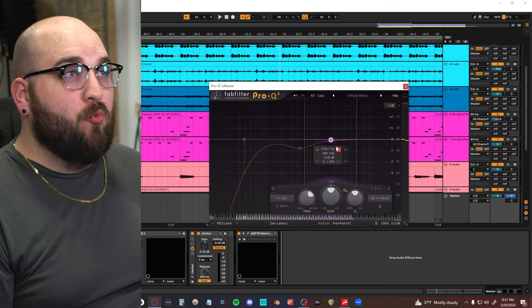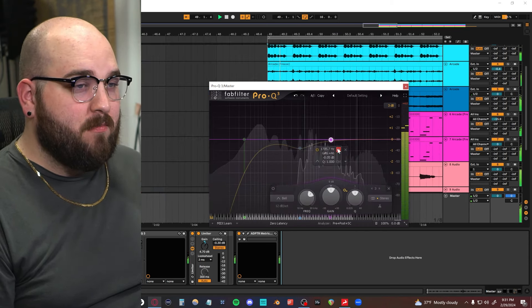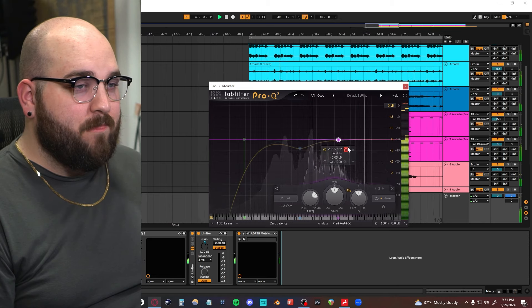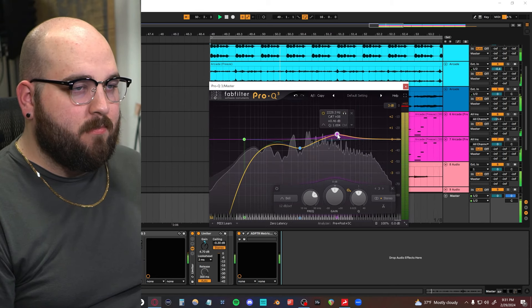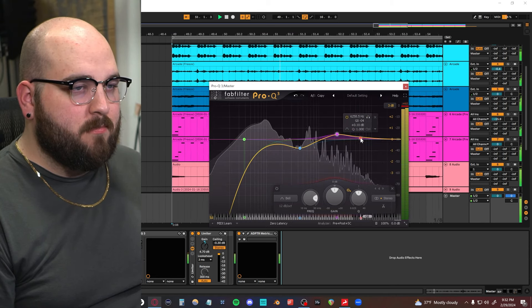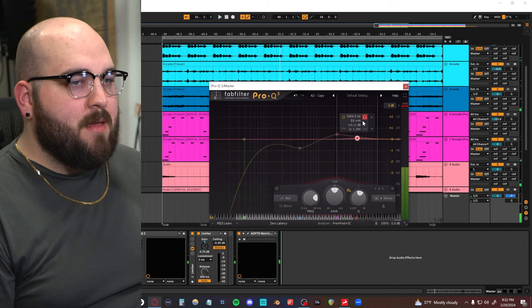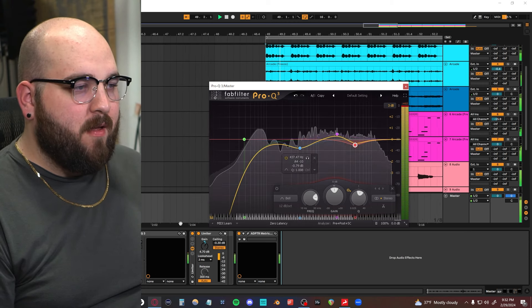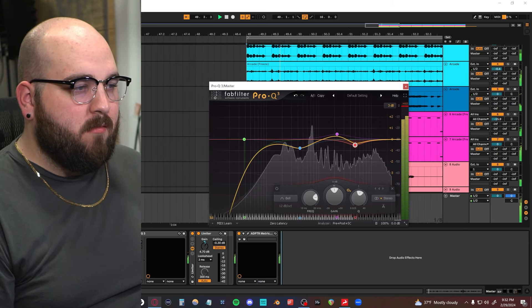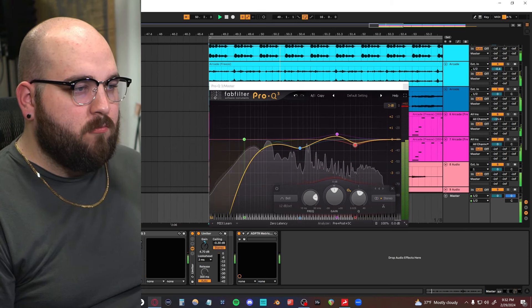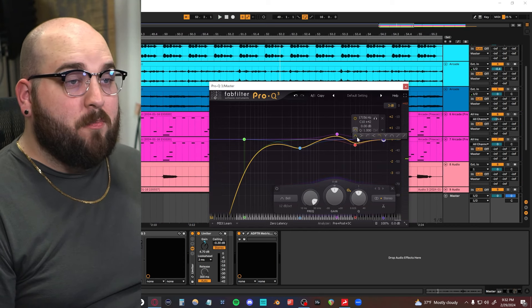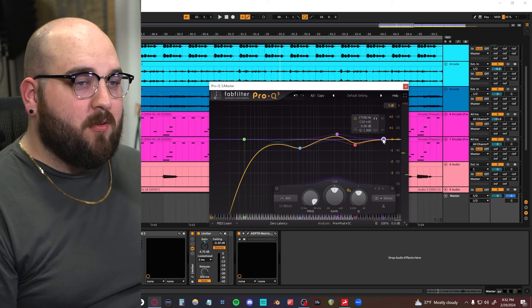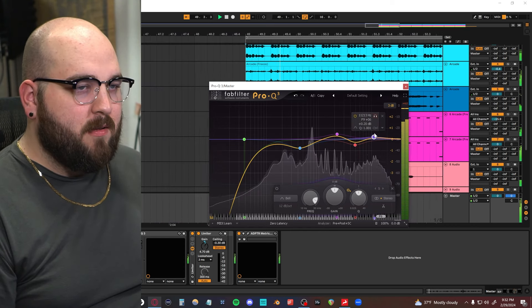A little bit of a mid-range cut. Maybe a 1.5K boost. And maybe a 4K cut. Also, depending on the beat, sometimes I'll do a little bit of a boost here.